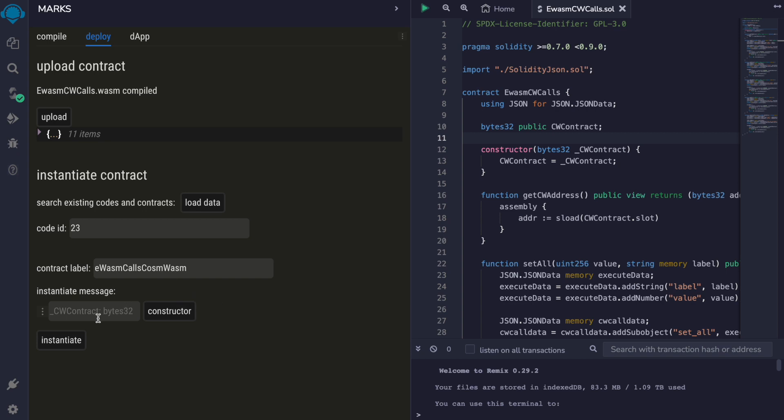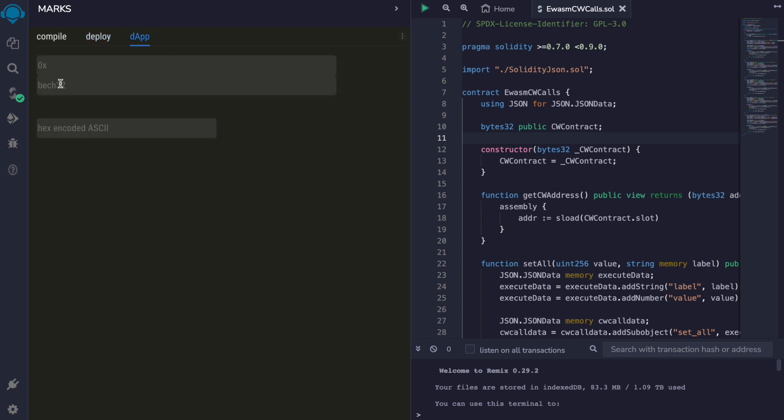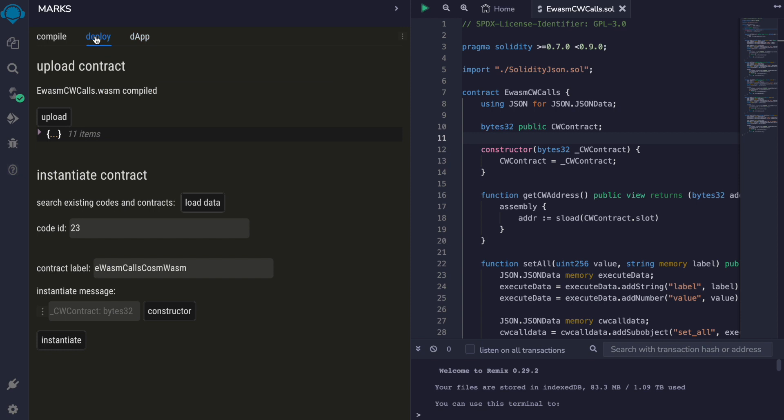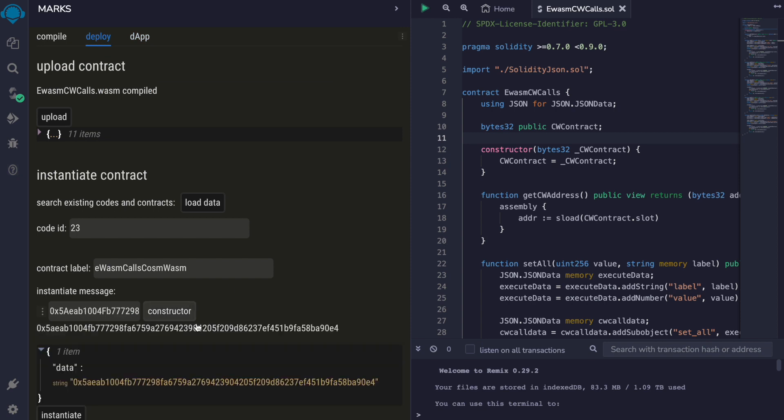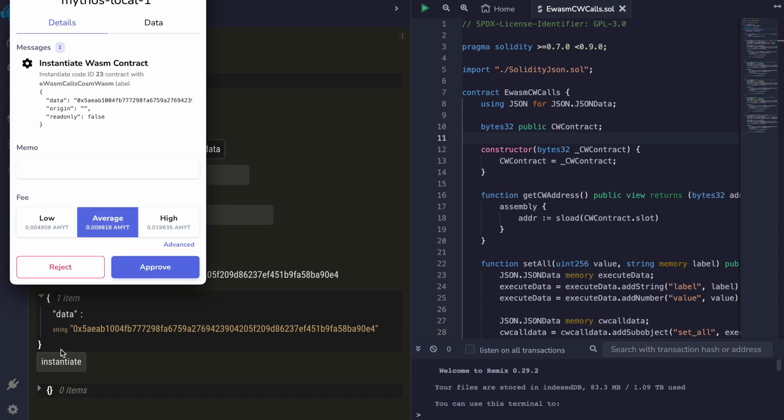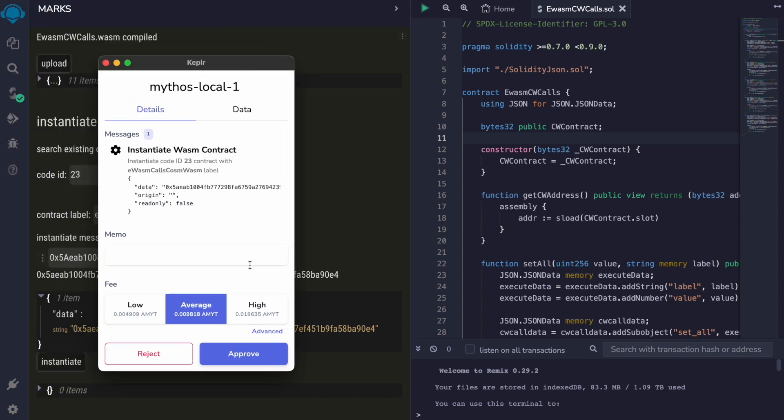For the constructor here, we need the address of the CosmWASM contract but right now we have it in BEC32 format. We need to transform it into hex. So we will copy this and build the constructor arguments and then instantiate the contract that we have just uploaded to the chain at code ID 23.